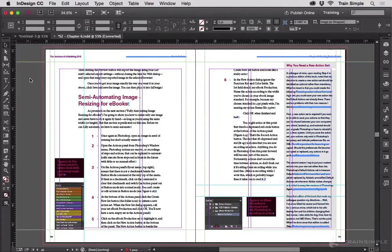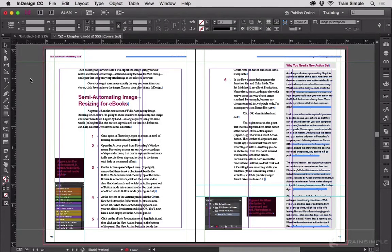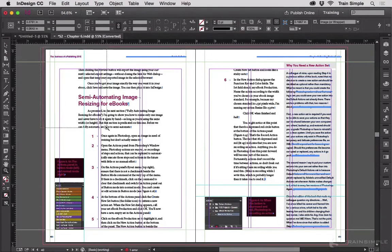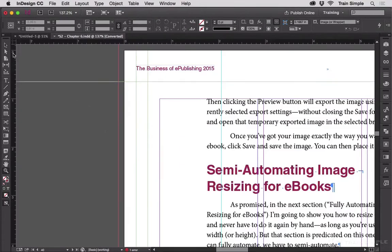Sometimes though, ruler guides can get confusing. Sometimes they get placed on there and you're not sure which guide is which. Let me zoom in on this layout here a little bit.